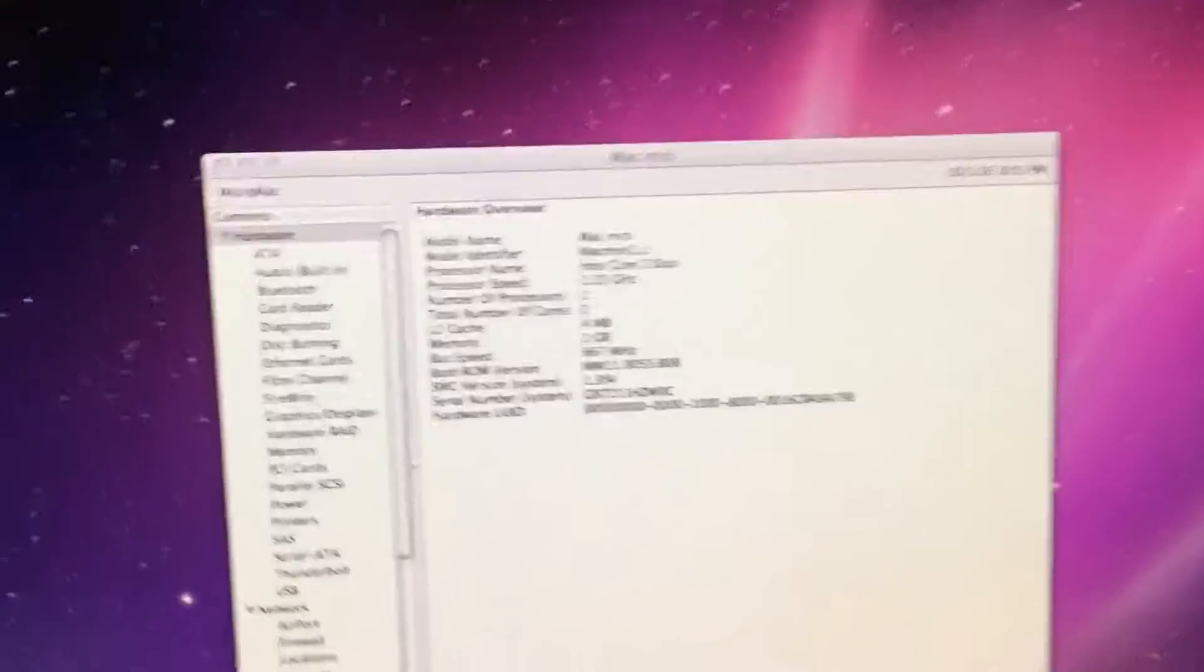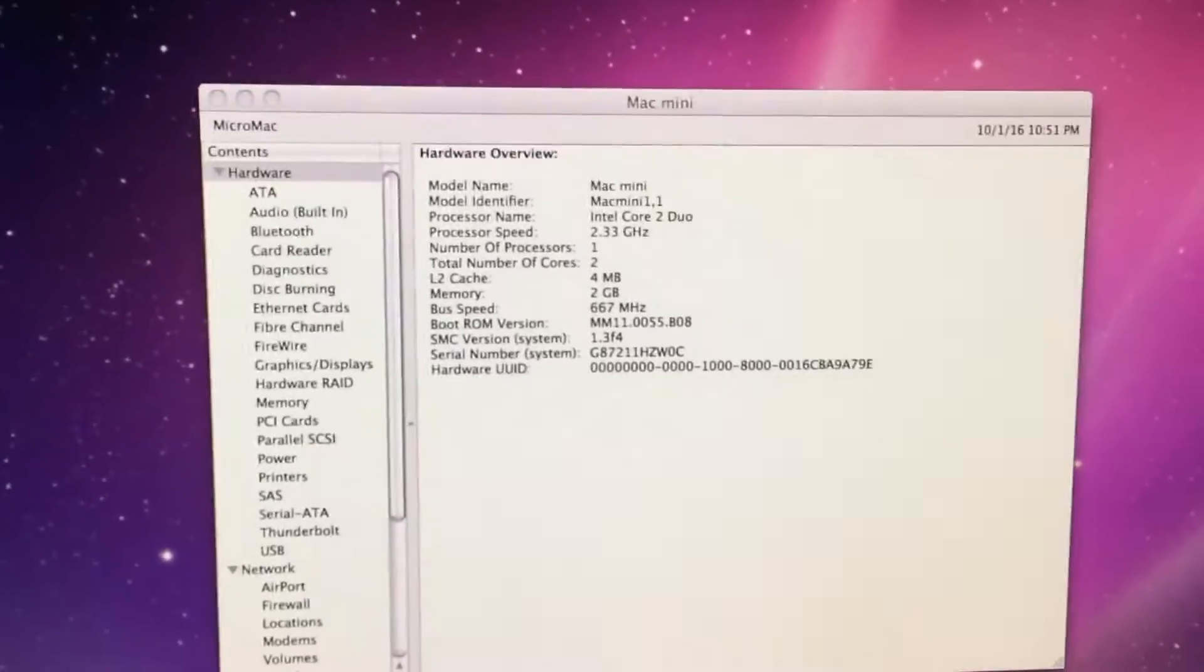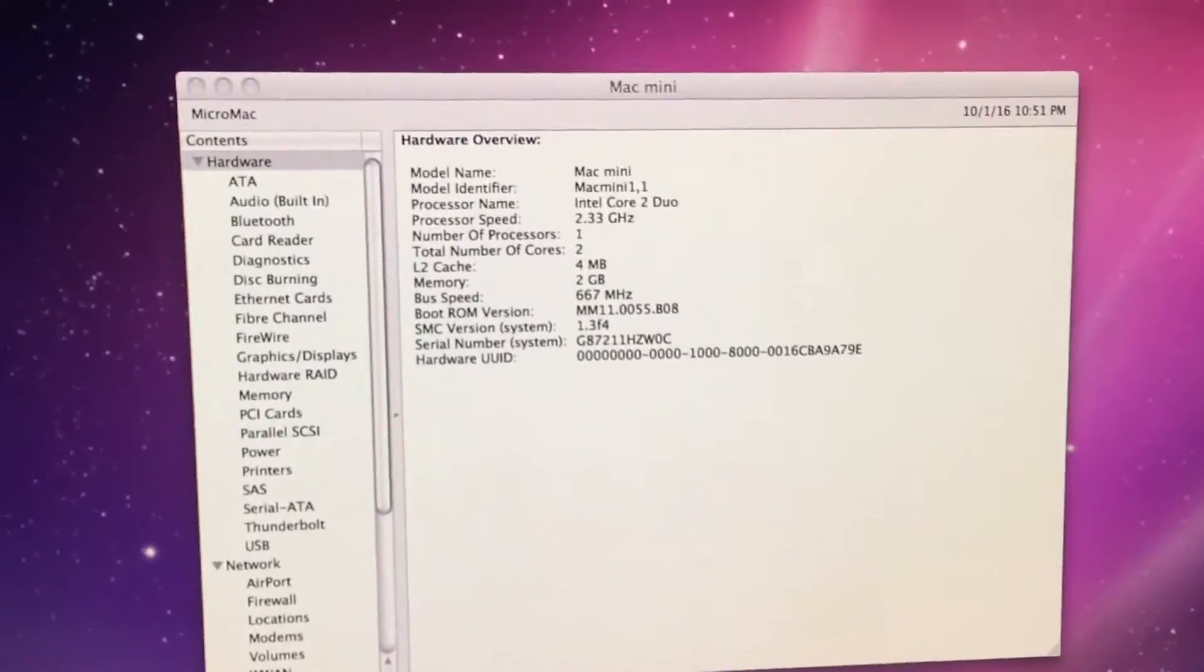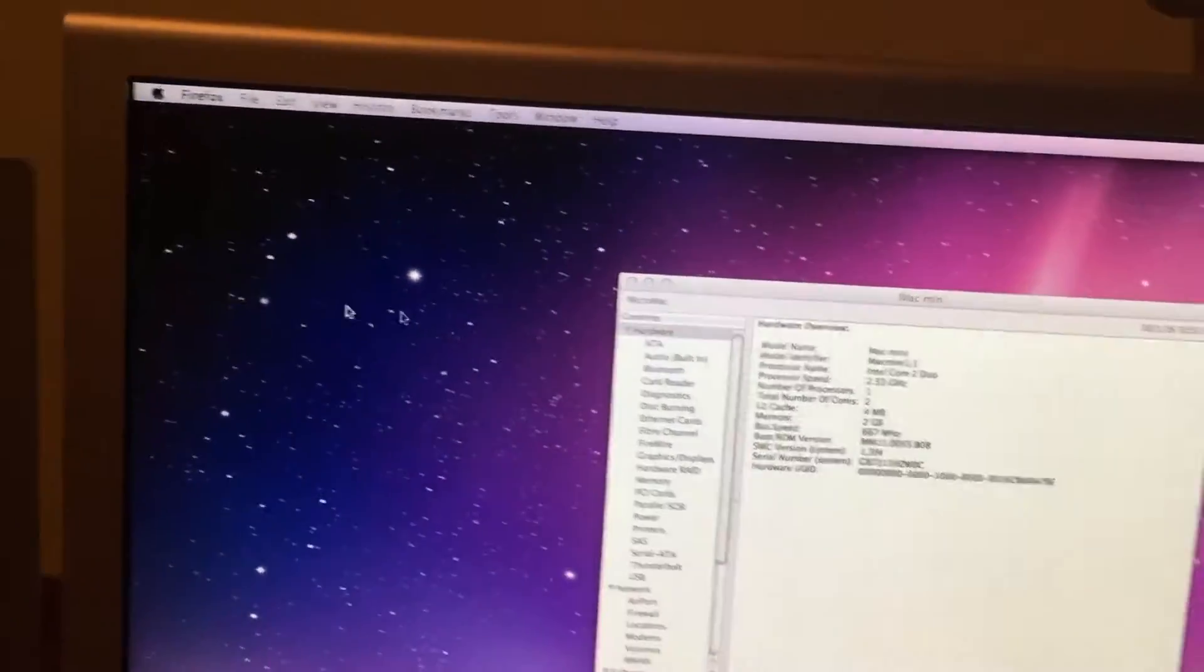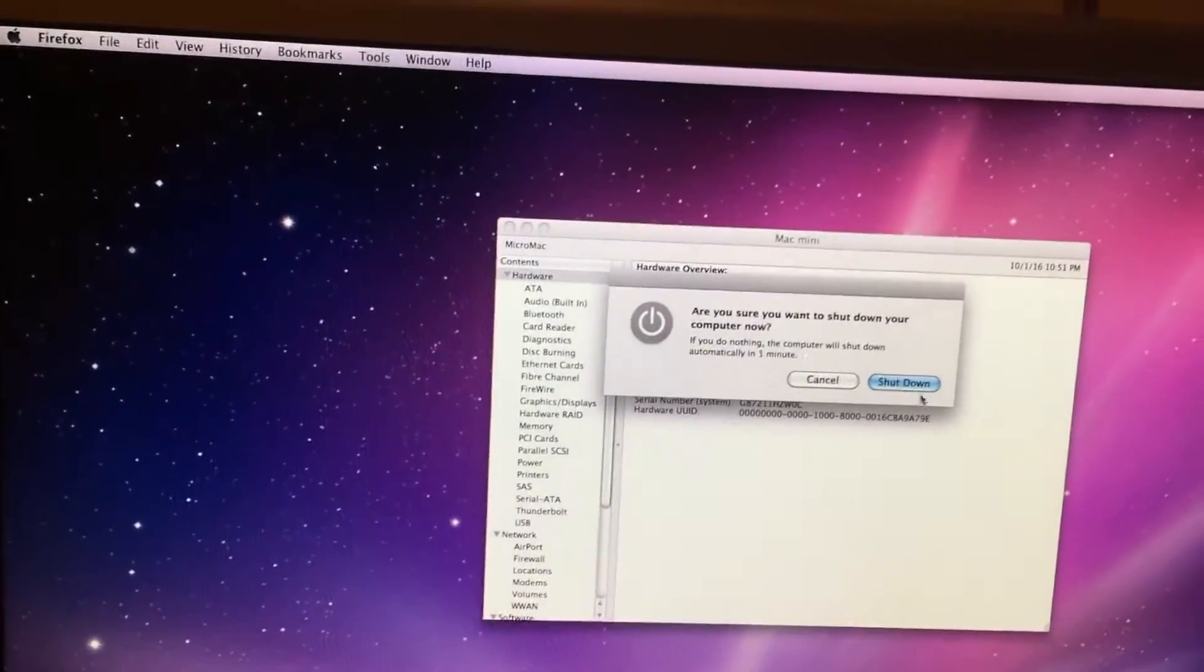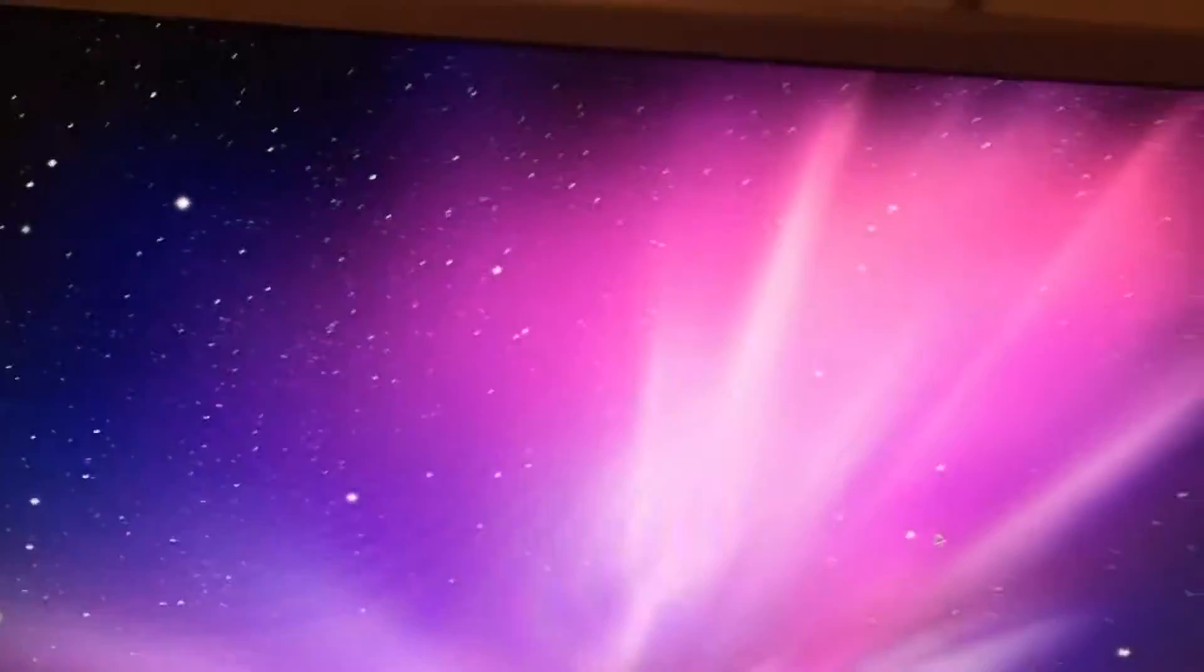And here is one last proof that this is still 1,1. We hit shut down and turn the system off.